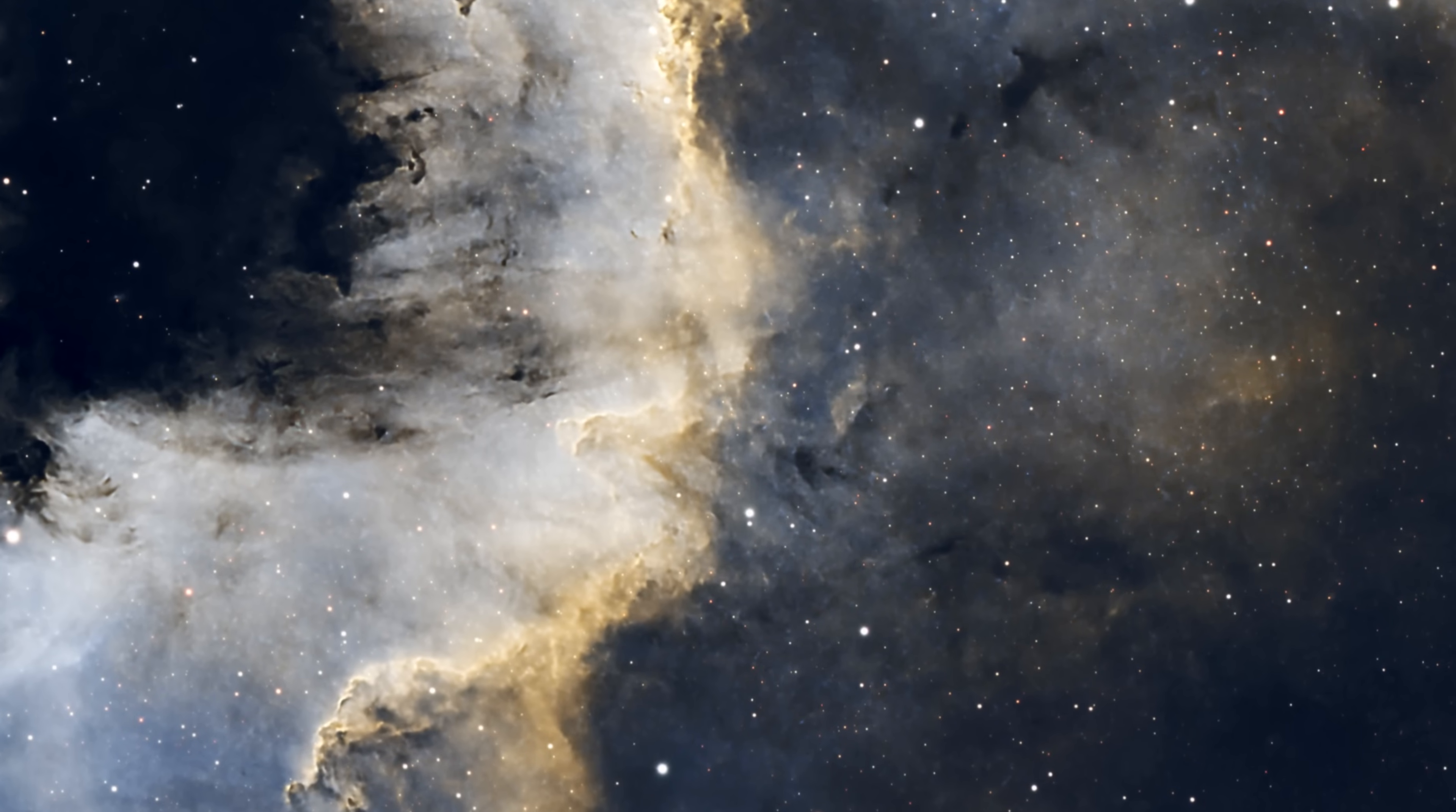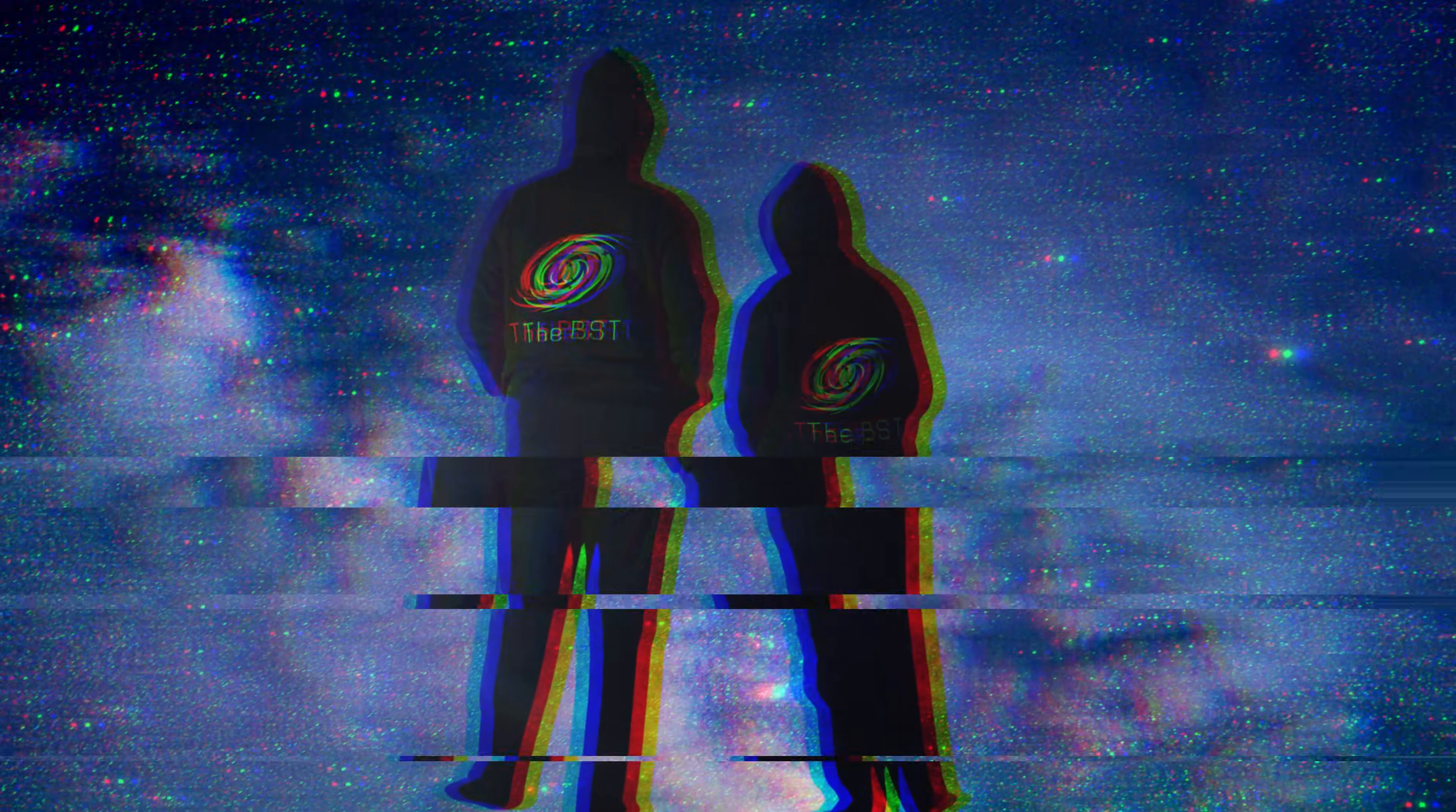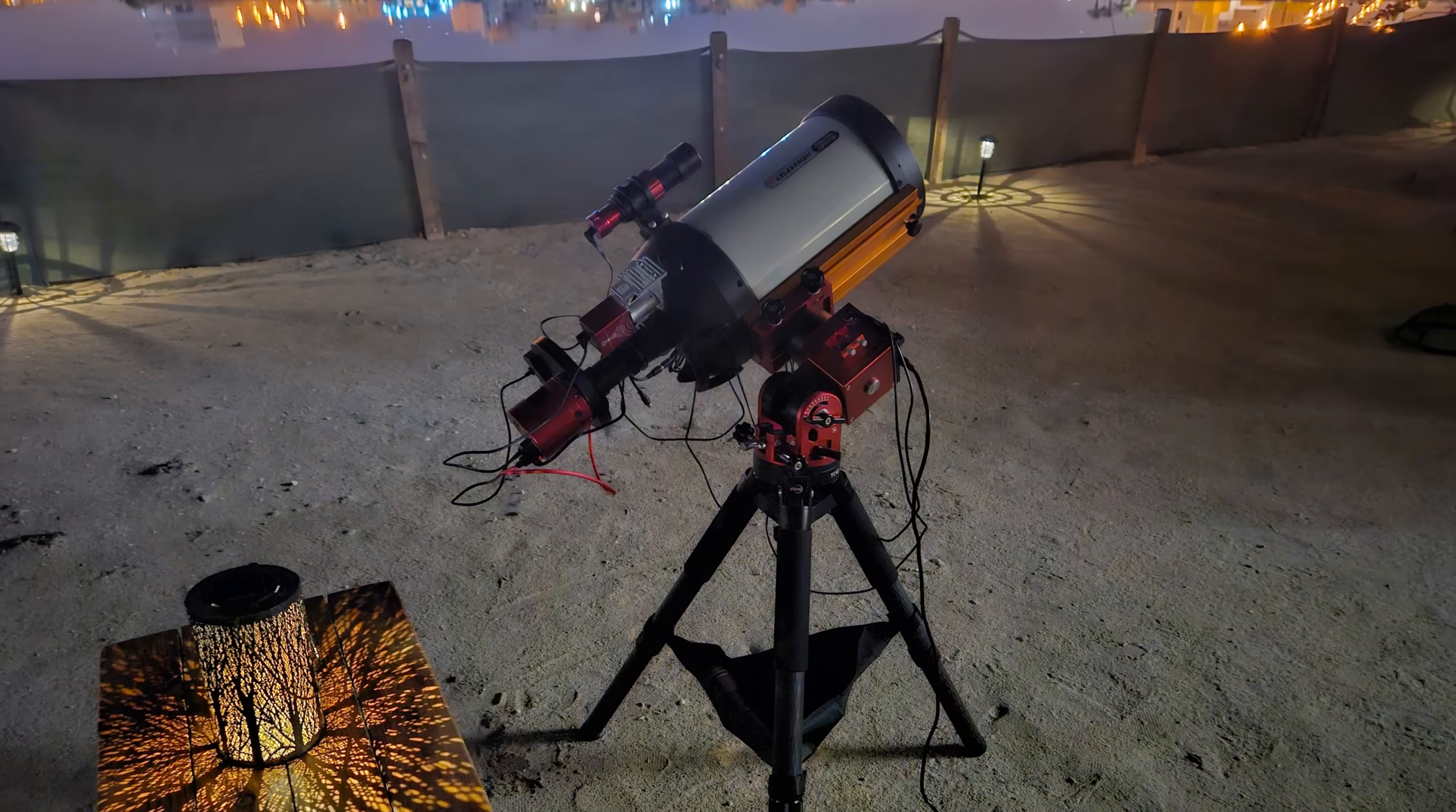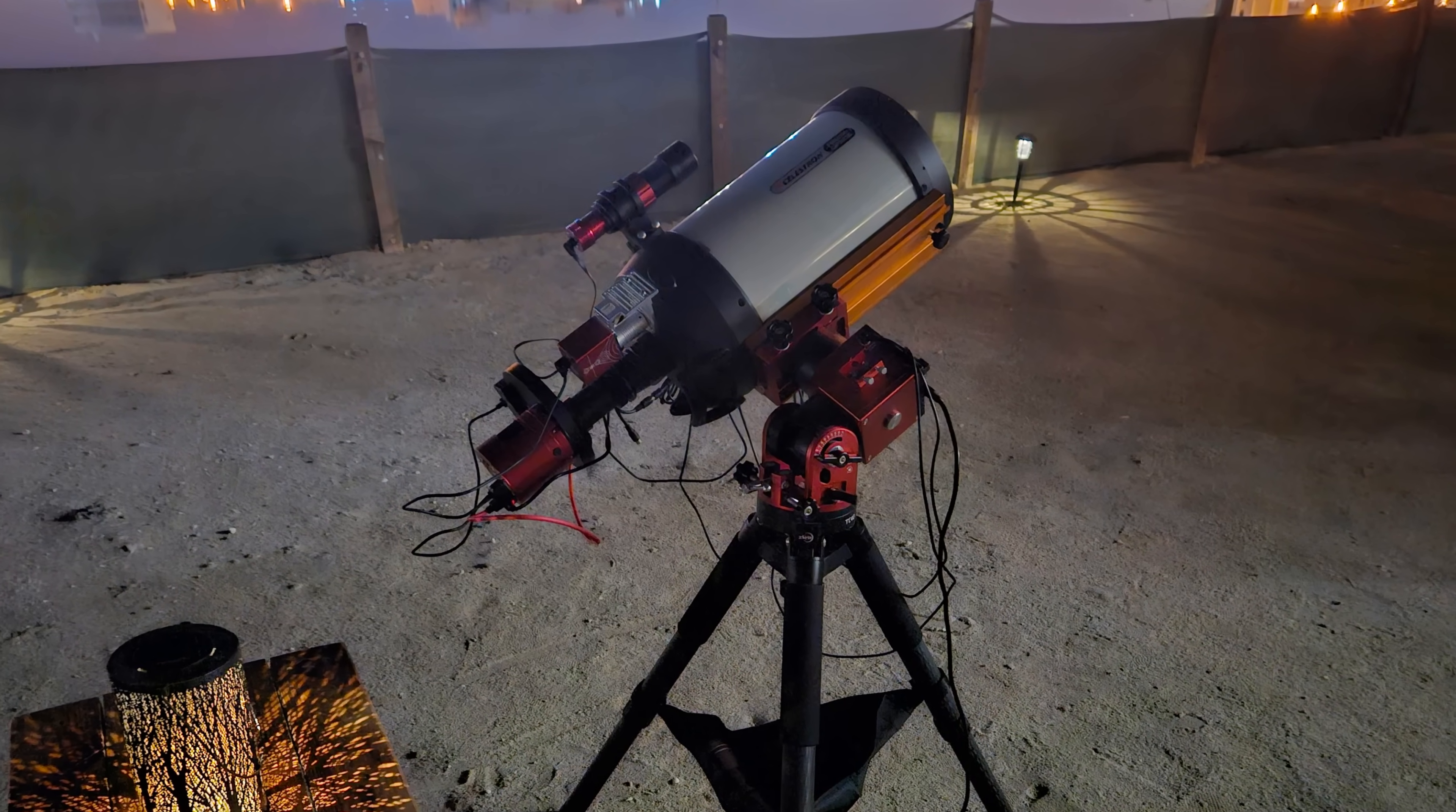Images of the North American Nebula are among the most beautiful astronomical images. They display a stunning array of colors and complex structures that are breathtaking. This natural beauty bears witness to the majesty and splendor of God's creation of the universe.